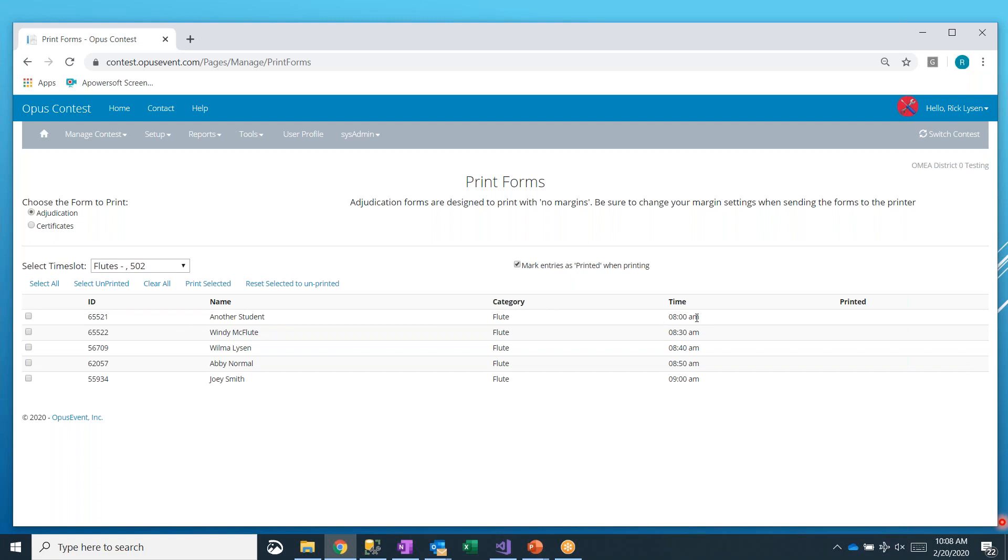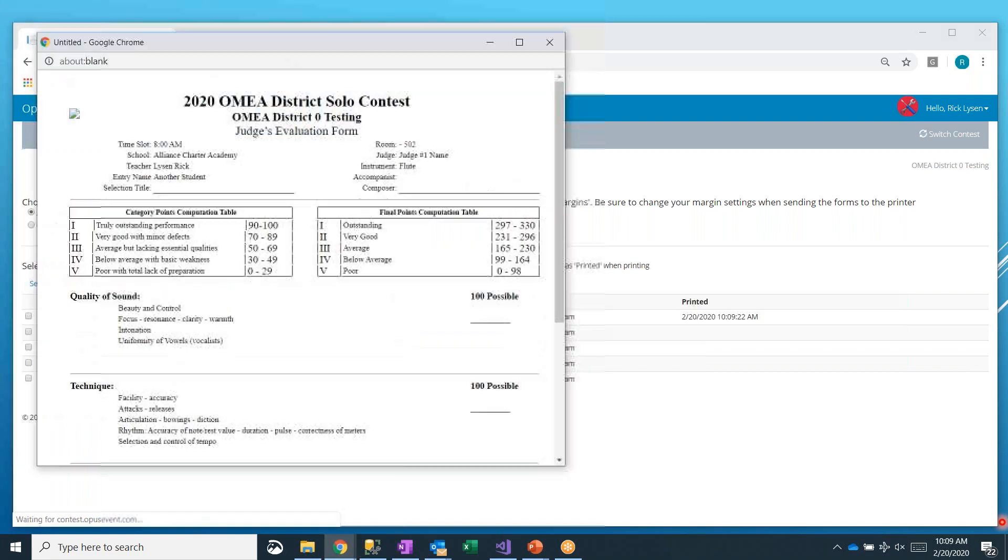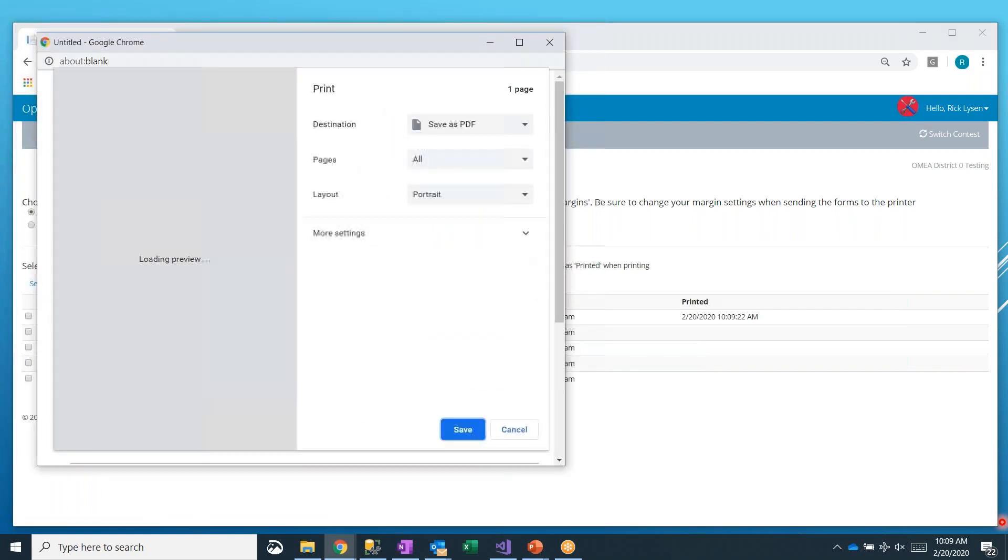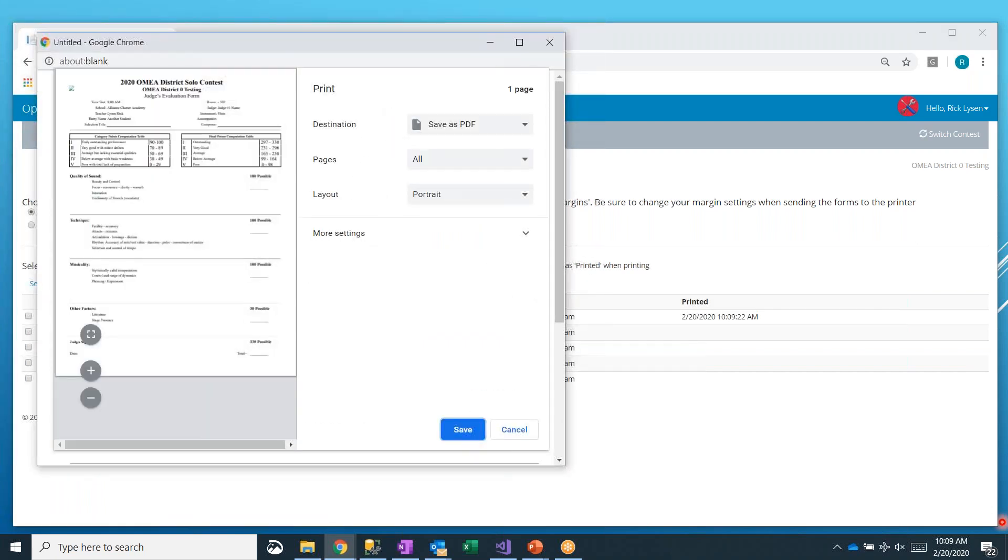We're just going to play around with flutes again, because that's where we have data. So I'll pull up the flutes. And here's a list of all of our flutes in room 502 in this flute time slot that we have. And notice they're in order. We have an 8 o'clock, an 8.30, an 8.40, an 8.50, and a 9. There's a column over here saying, have we printed the adjudication form for this yet? And it's blank, so we haven't. So let me show you first how you would print just one adjudication form. We'd go and select that form, and we'd say that we want to print the selected ones.